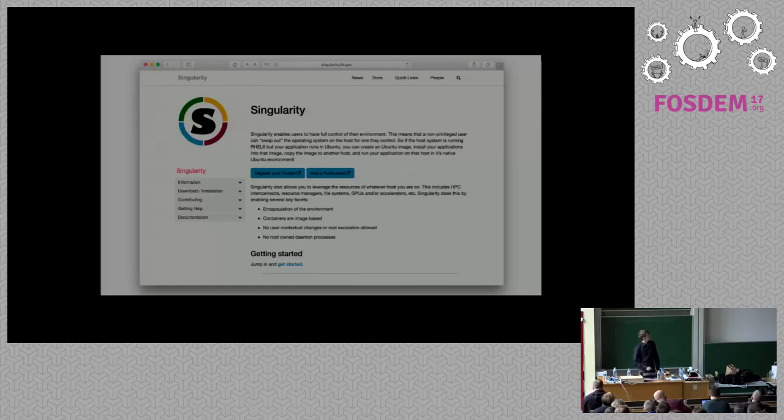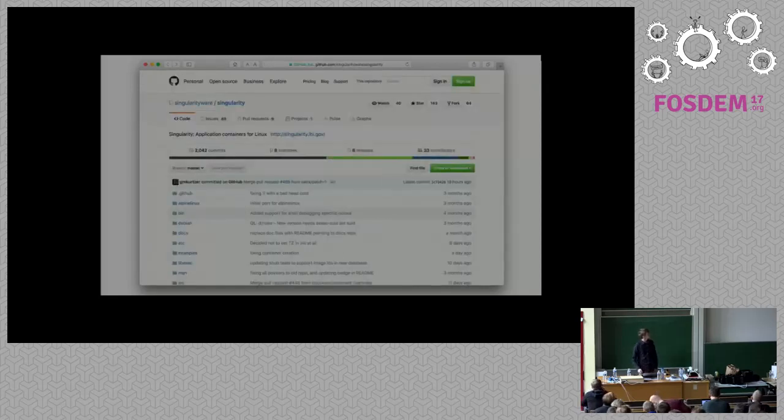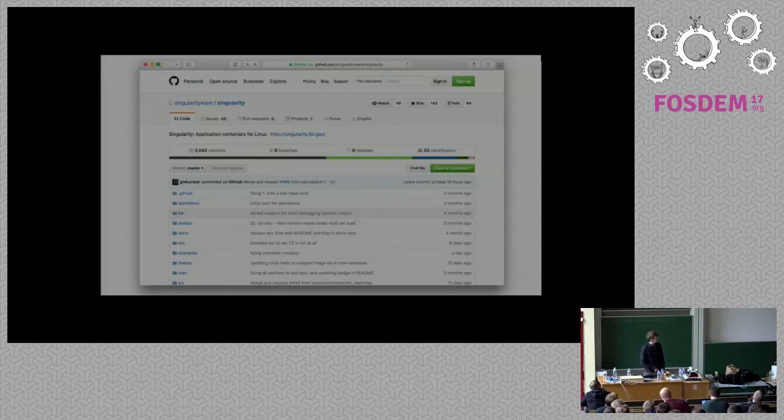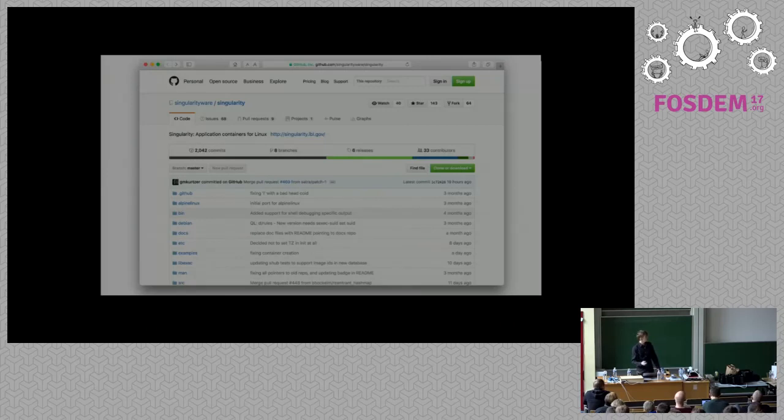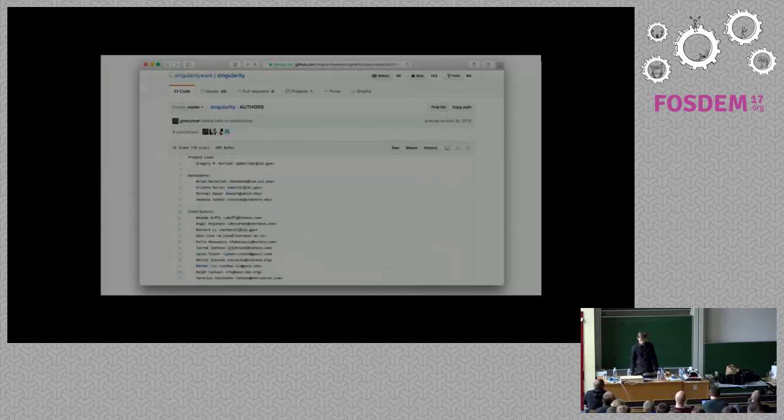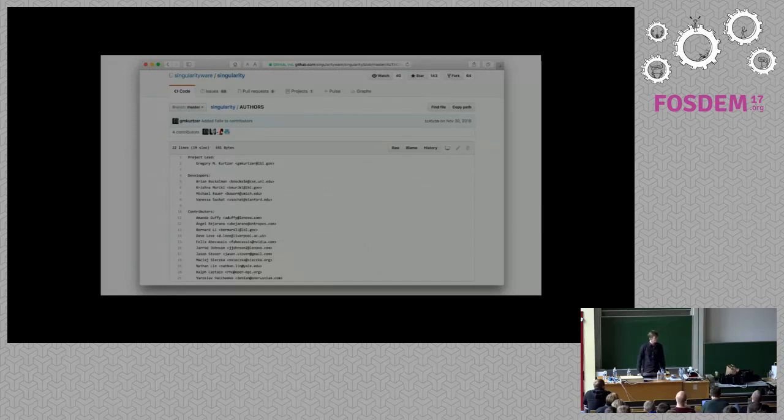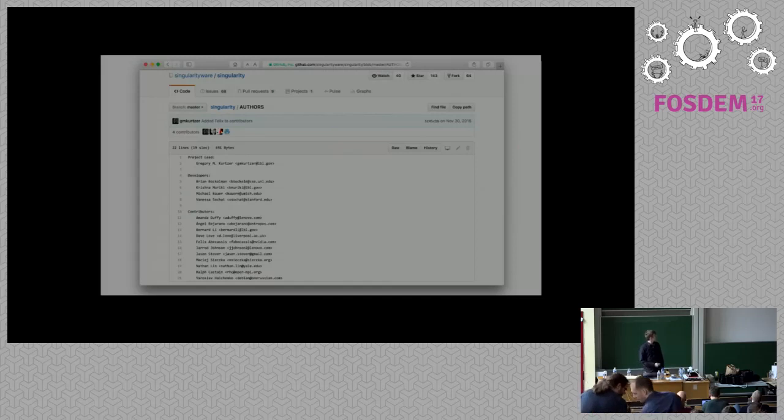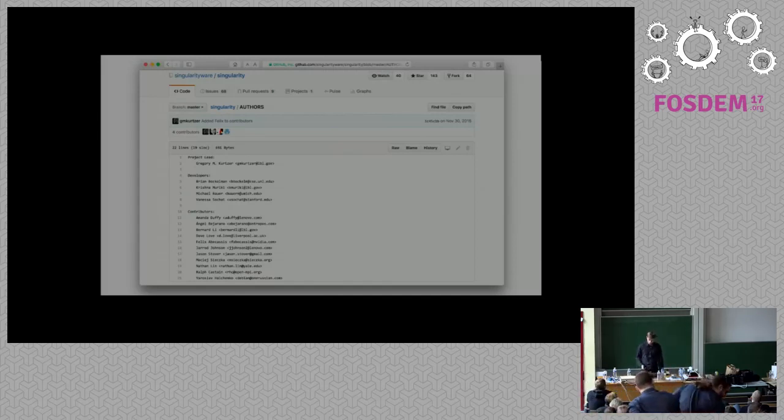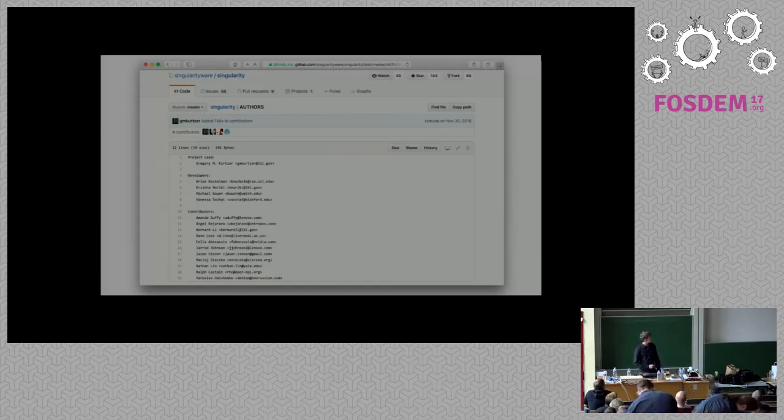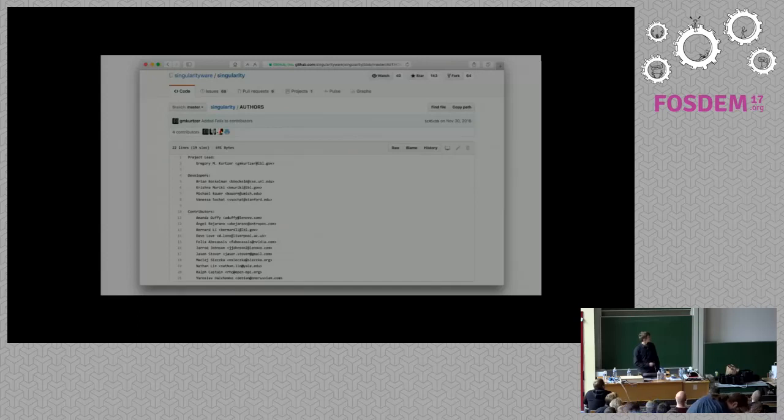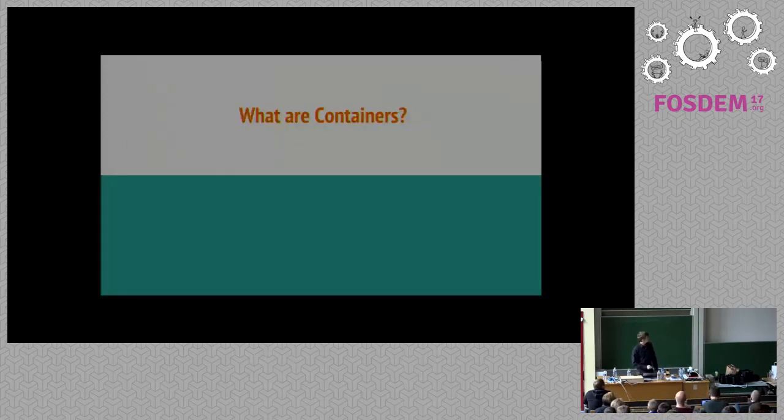Singularity is a container solution for HPC environments. Here's our homepage, singularity.lbl.gov. You can also check us out on GitHub. We've had a lot of contribution in the last six or seven months. There's a list of our contributors. The project head is Greg Kurtzer at Lawrence Berkeley National Lab. Myself, Brian, Krishna, and Vanessa are some of the core developers.